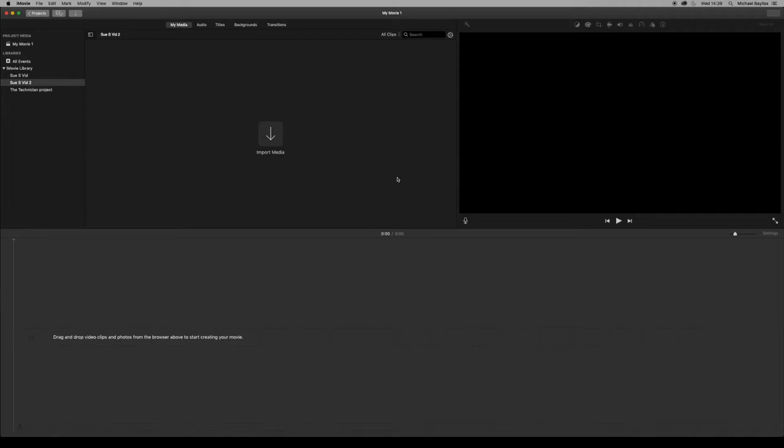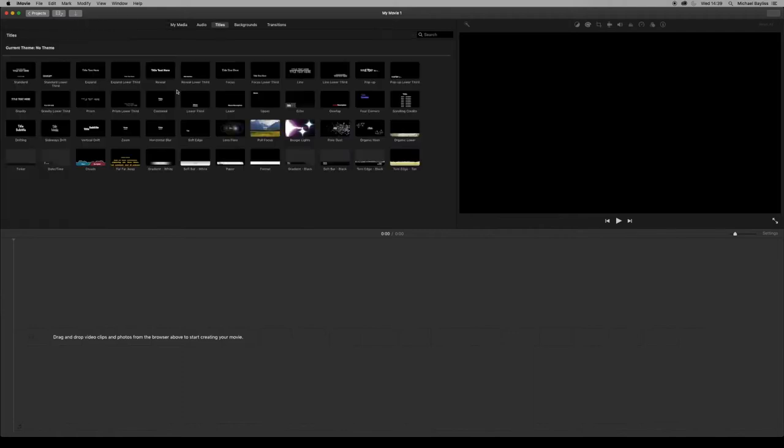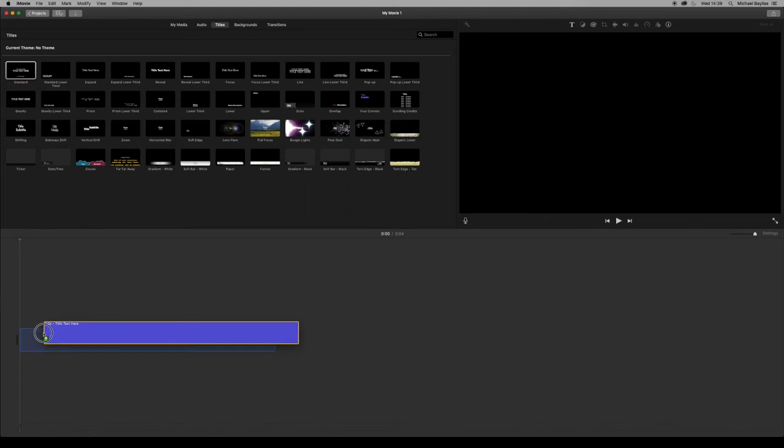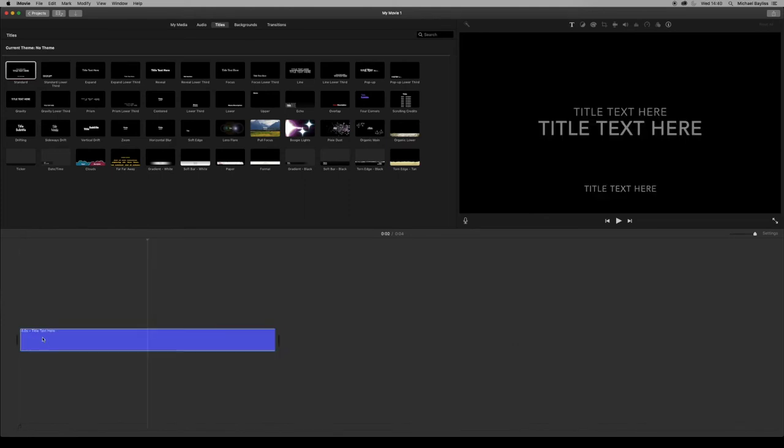So we're going to start our project today off in iMovie and we're going to select a title and we're going to click and drag it into our edit window.